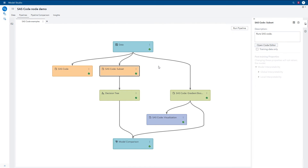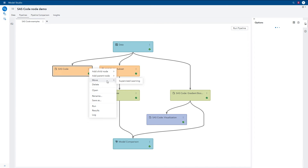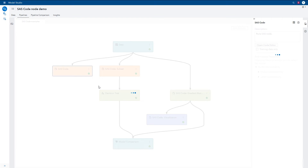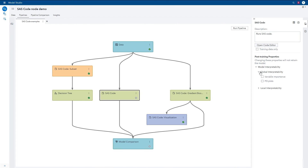Next we are going to look at a supervised learning example. As I mentioned earlier, to use a SAS Code node as a supervised learning node, you can click on it and select Move. You can see that for this SAS Code node that has been moved, the post-training properties for model interpretability are now enabled for you to select. In this example, I am simply running a gradient boosting model using the GradBoost procedure. This is for illustration only since we have a gradient boosting node already.